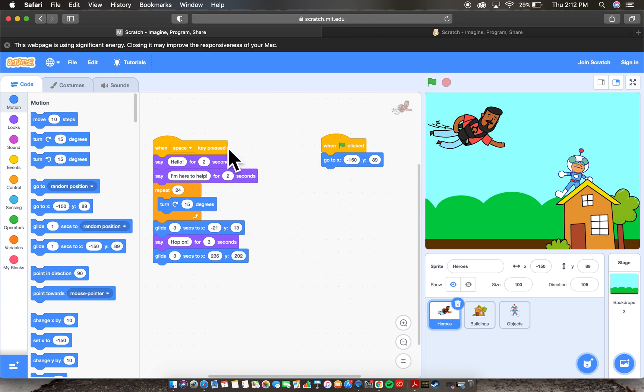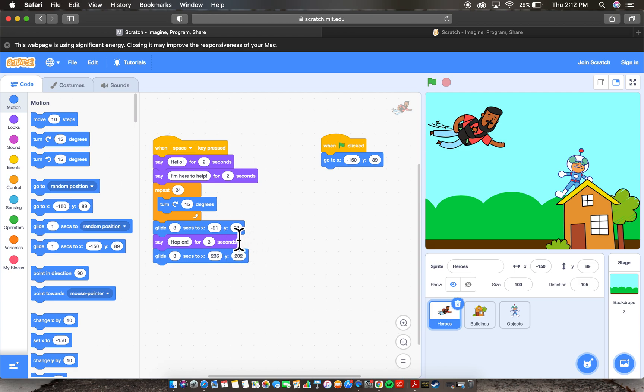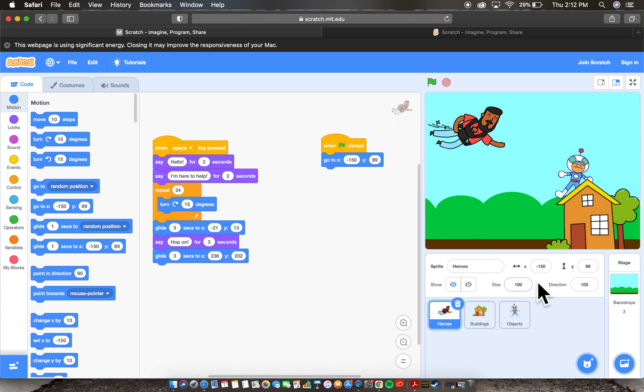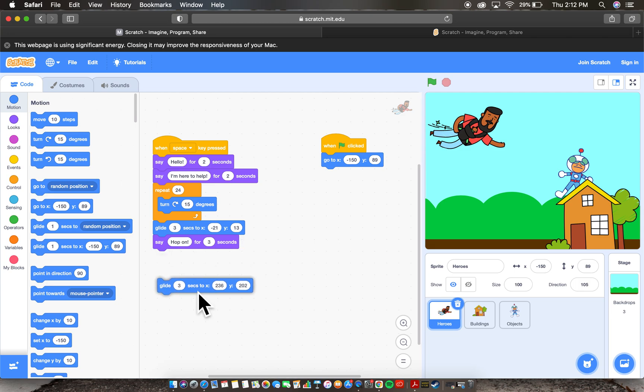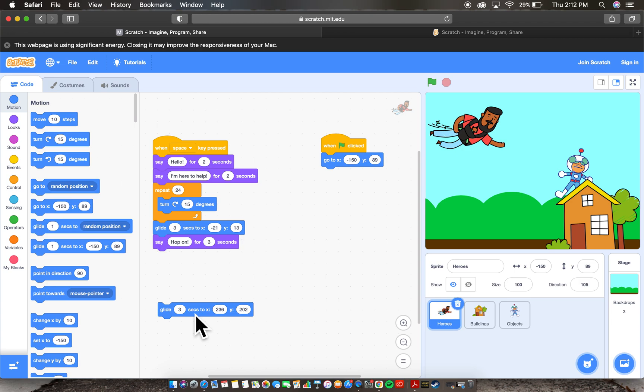So again, when space is pressed, he's going to say hello. He's going to say I'm here to help. He's going to do his 360 turn. He's going to glide to the location, which is negative 21, 13. And he's going to say hop on. I also have my reset block here to put them back in this position. Right now he is at negative 150, 89. The one new thing that I added on here, and I'm just going to separate it, is I added a new block that says glide for three seconds to 236 on the X axis and 202 on the Y axis.